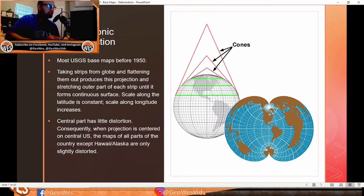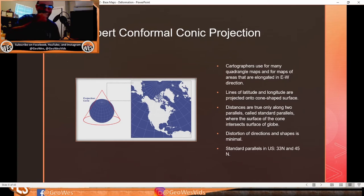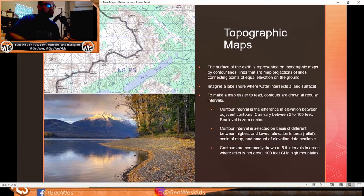The Lambert Conformal Conic projection is used by cartographers for many quadrangle maps and for maps of areas elongated in the east-to-west direction. Lines of latitude and longitude are projected onto a cone-shaped surface. Distances are true only along two parallels called standard parallels, where the cone intersects the globe. Distortion of directions and shapes is minimal, with standard parallels in the US at 33 degrees north and 45 degrees north.